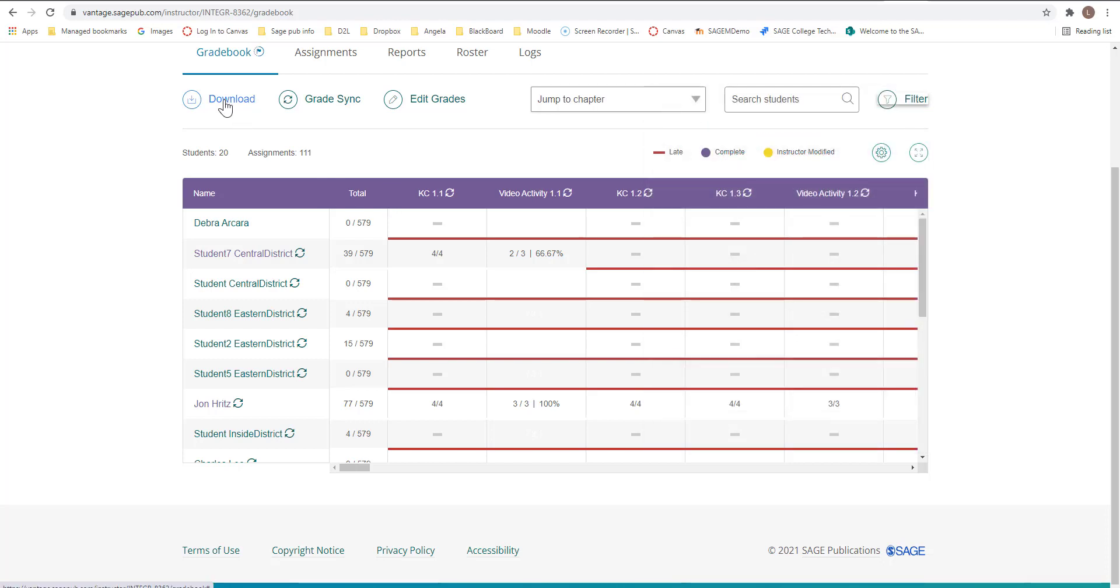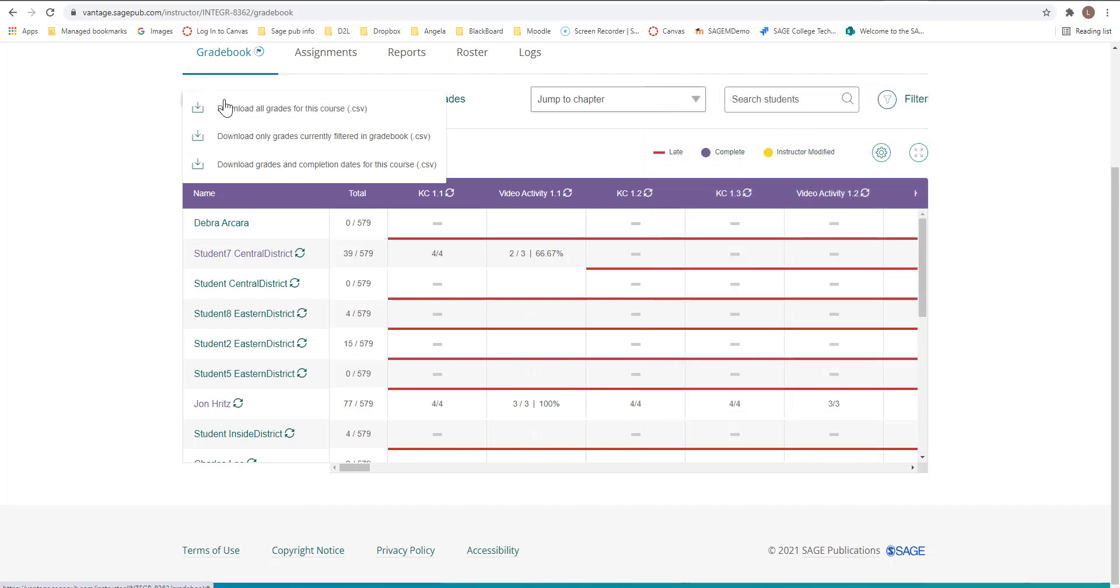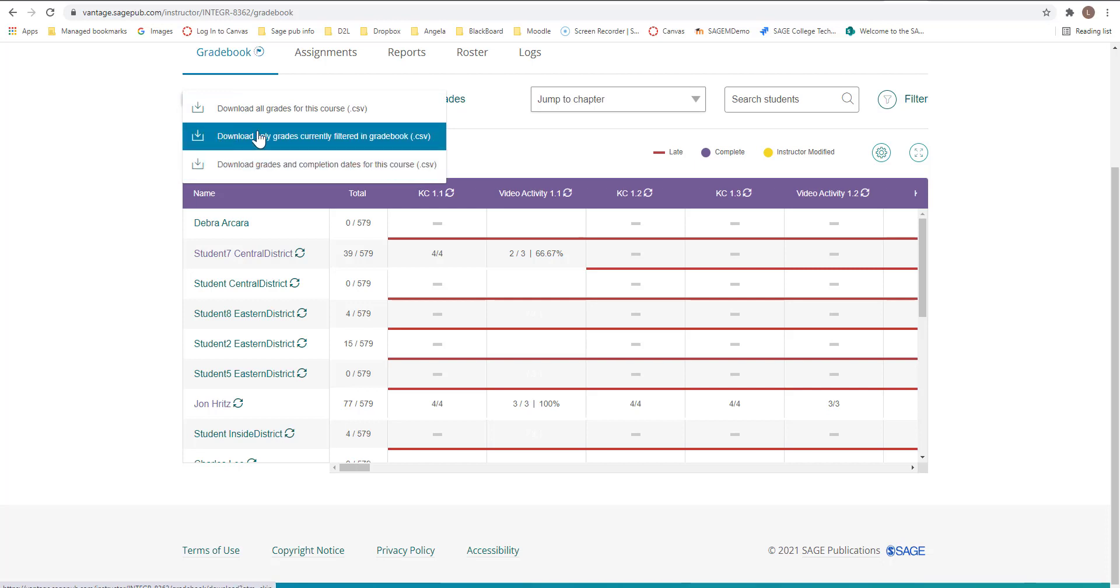To download, you would just click on the download button. And you have the choice. So if you didn't do any filtering, you can download the currently filtered, what's filtered in the gradebook.